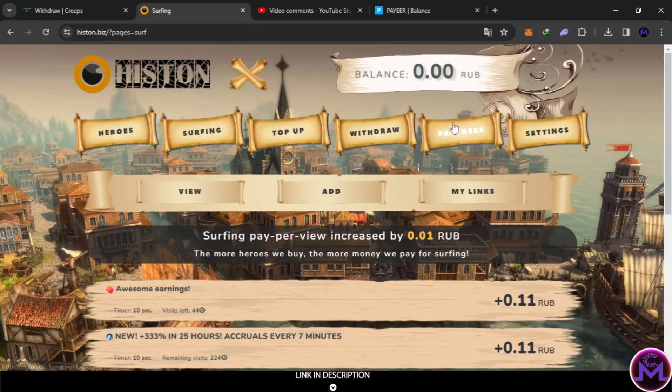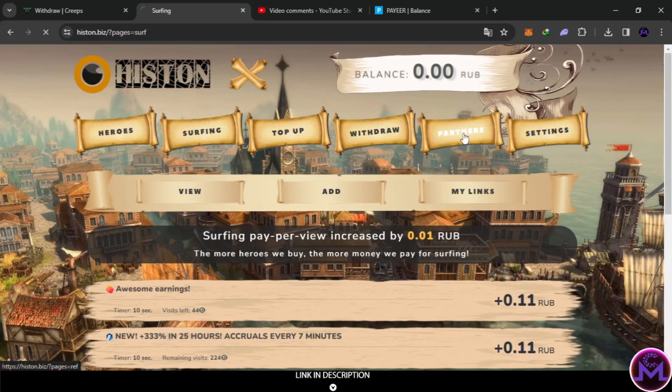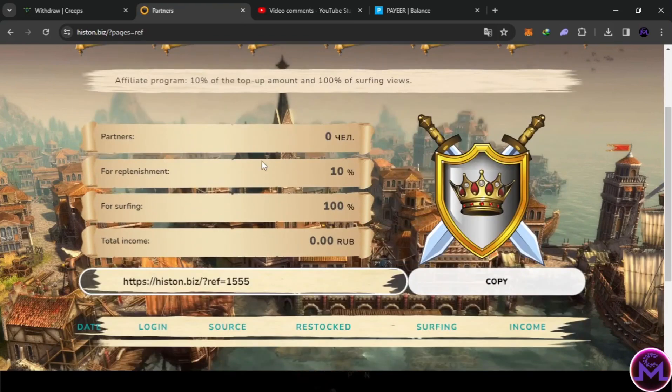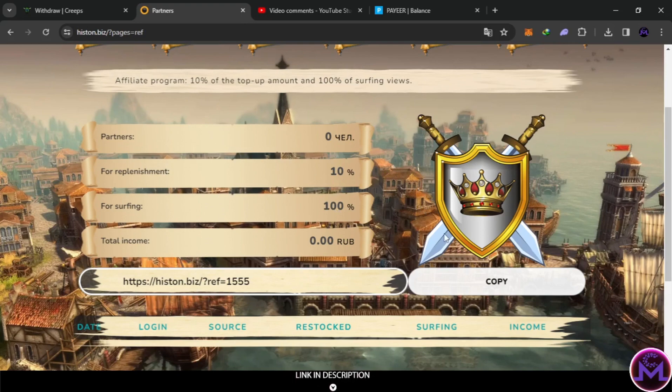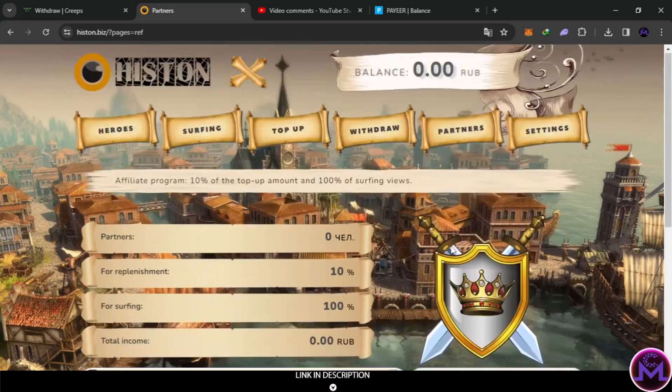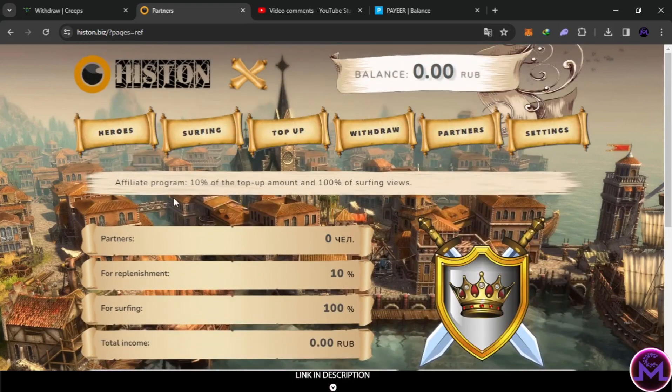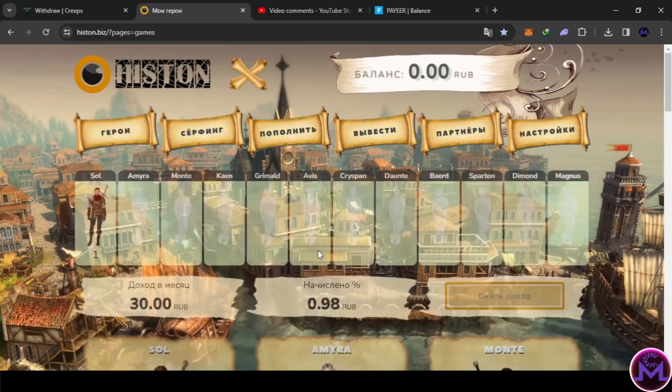Just one ruble you can withdraw from here. Also, just by sharing your link with your friends, you're going to get the same earnings, 100% from surfing. This is crazy, as you can see, same process from investing.